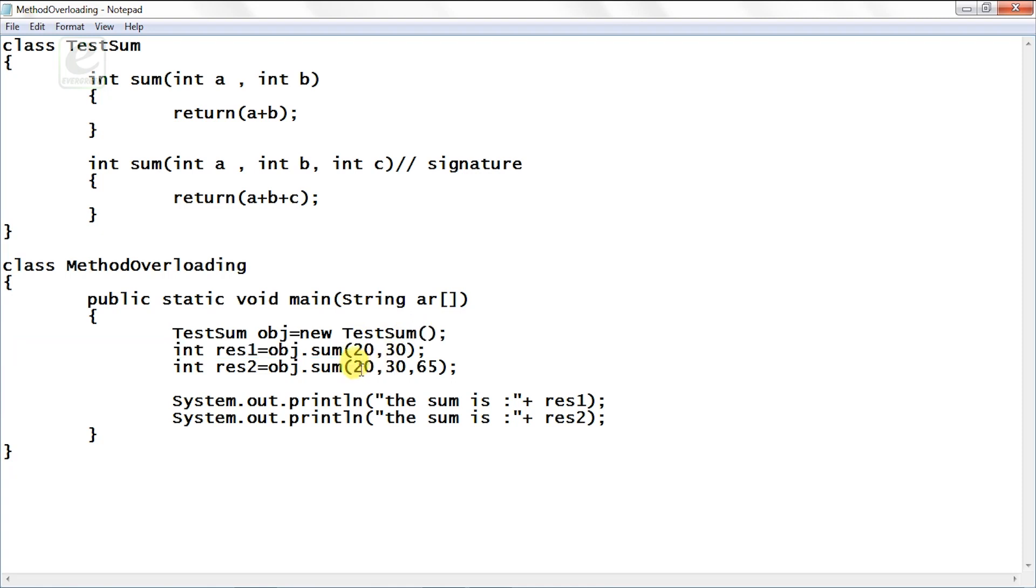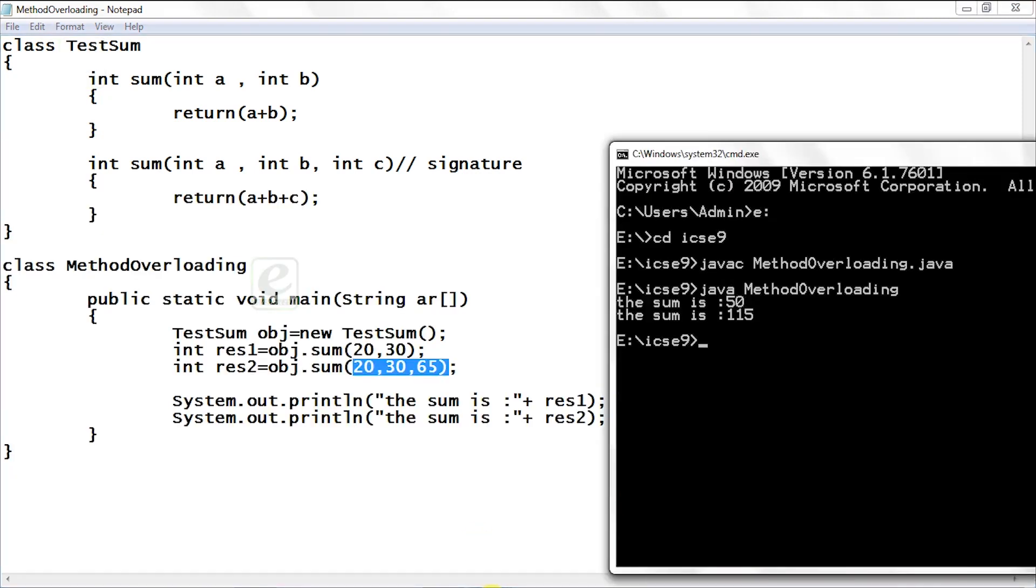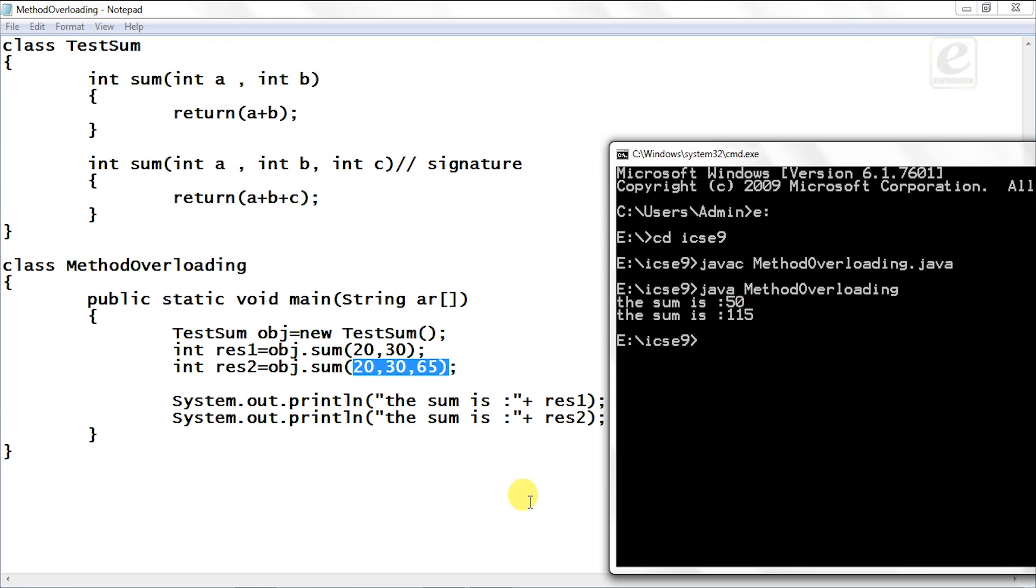So the sum is 50 and the sum is 115. You can easily see 20 plus 30 is 50 and 50 plus 65 is 115. So this is the simplest example of method overloading or function overloading.